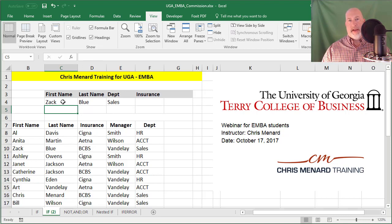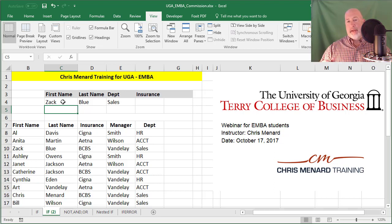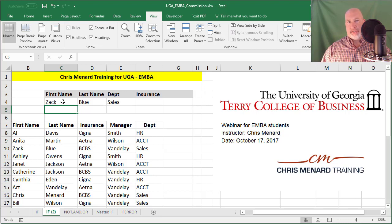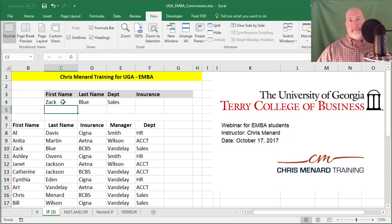There are three advanced VLOOKUP techniques I just showed you: a VLOOKUP with an IF statement, a VLOOKUP with a nested VLOOKUP, and a VLOOKUP pulling two fields using a helper column. I also showed you how to write an IF statement. If you need Microsoft Office training, please contact me. Thank you, I'll see you next time.